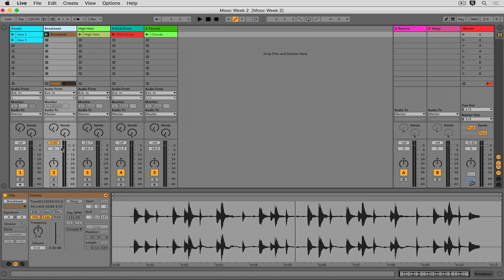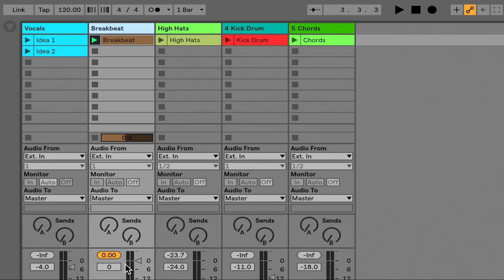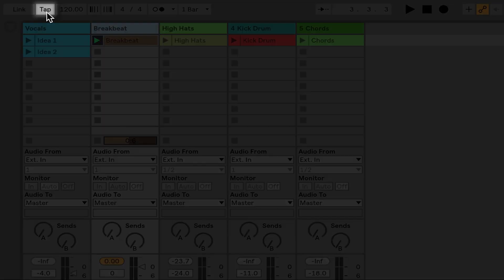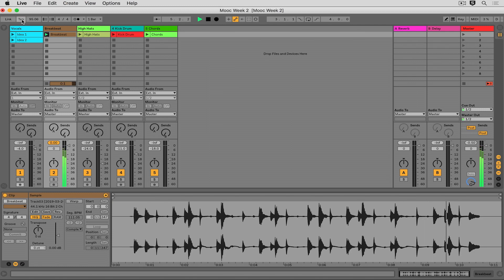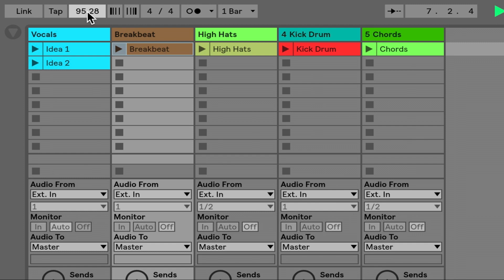First, we need to identify what the original tempo of this file is. This was recorded in the 60s or 70s, so they probably weren't playing to a metronome — it's going to have some natural human looseness to it, but we can get really close. I'm going to press play and then tap out the tempo by hovering over the tap icon and tapping on my trackpad. It's going to interpolate through all of these taps to determine the BPM. It says I'm at 95.28, so I'll round down to 95 and press enter. Now I've identified the general tempo of this file.